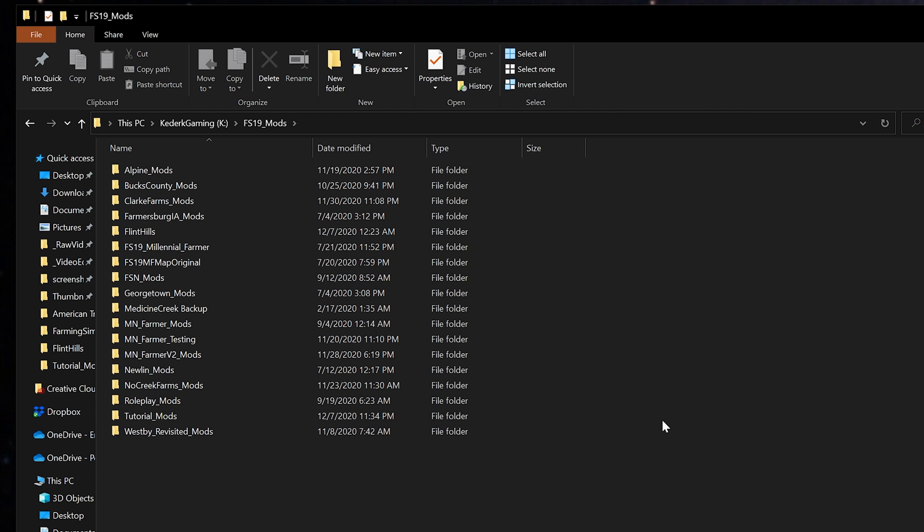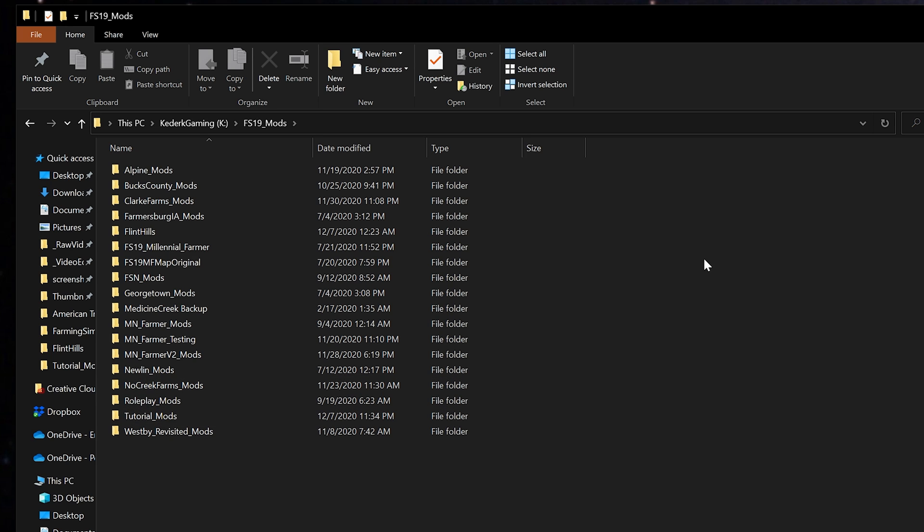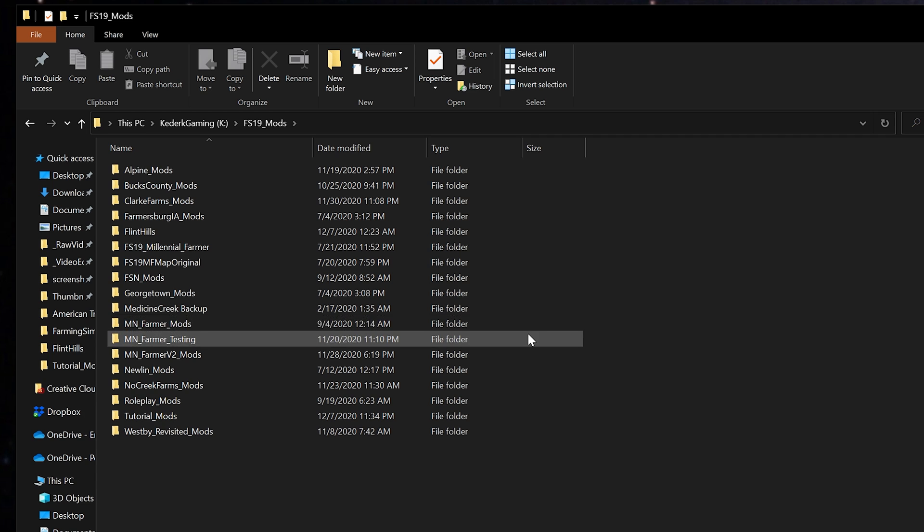This does not need to be on the same hard drive where FS19 is currently installed. In my case I've run out of hard drive space on my primary hard drive, so I've got a second SSD setup with all my farming simulator stuff on it.